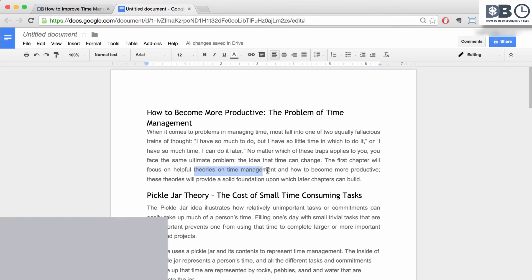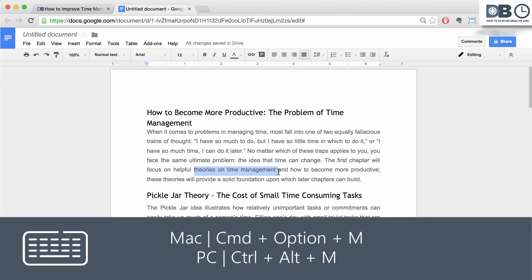4. Adding Comments. To quickly add comments in Google Docs, use the following shortcut.